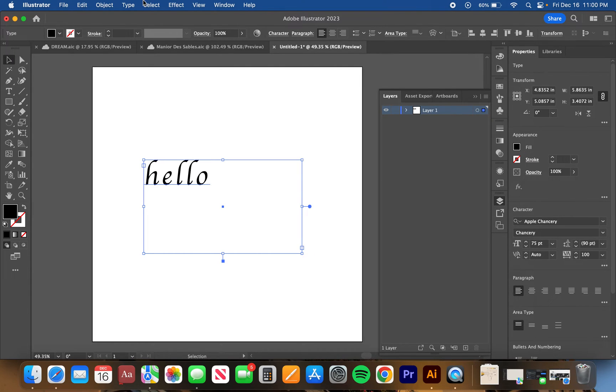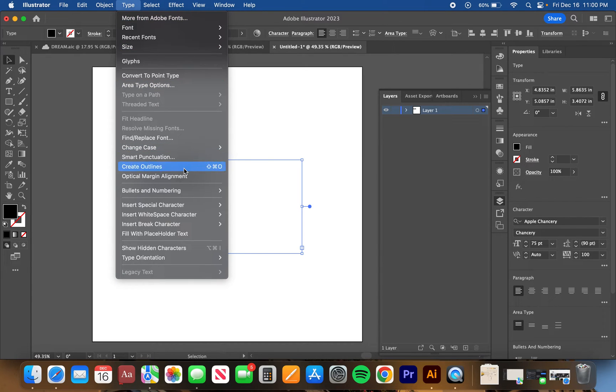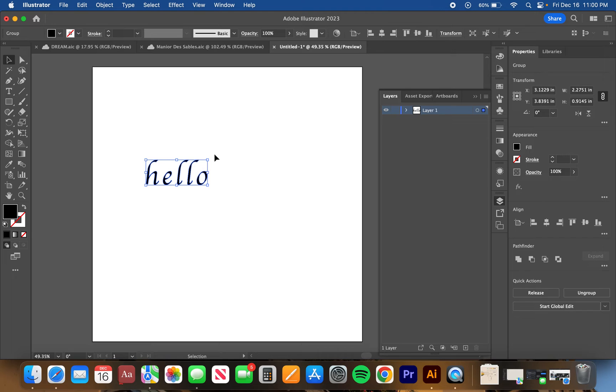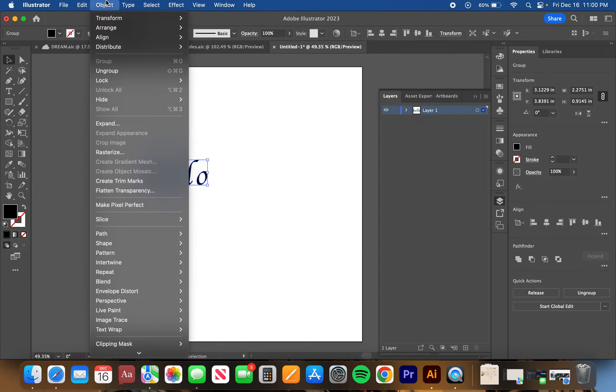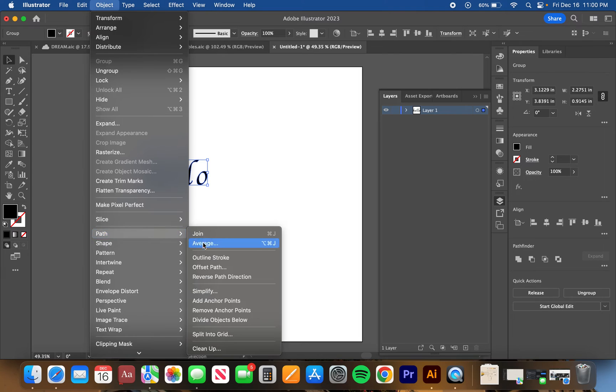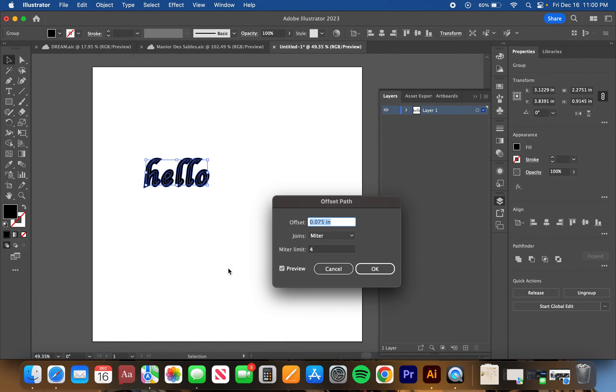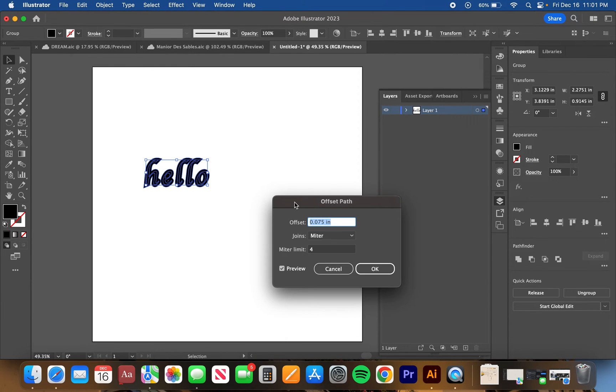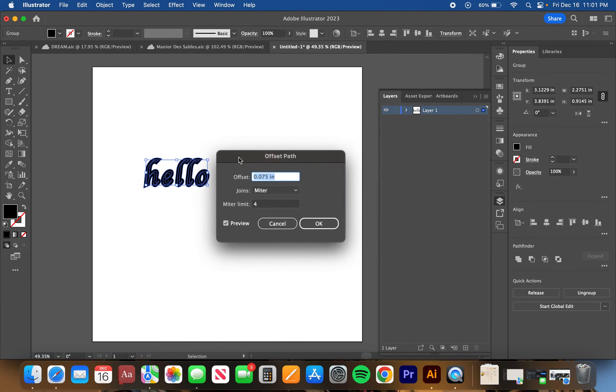We'll click this, go to Type, and then go to Create Outlines. This will just create an outline of the font. Then go to Object, Path, and then Offset Path.